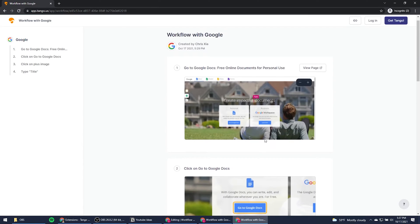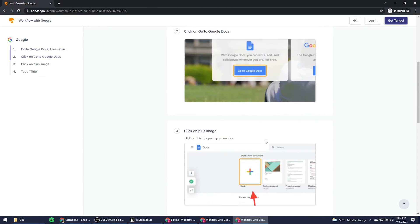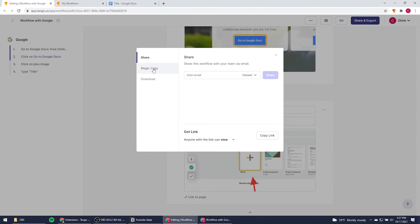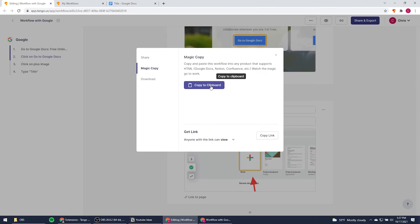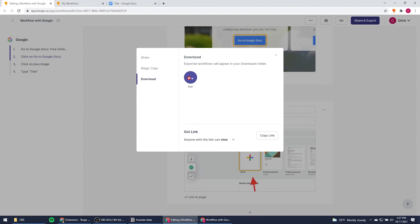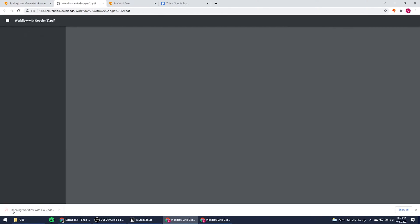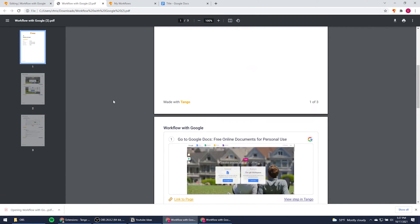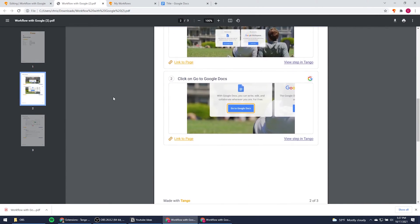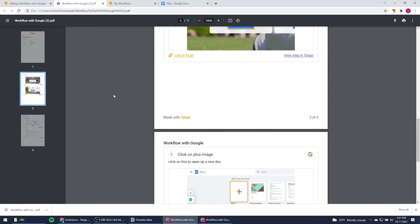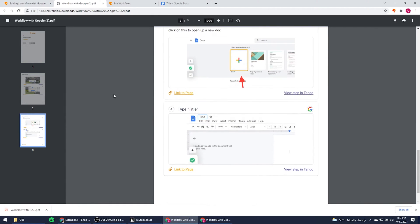You can send it to a teammate's Tango account or send them the link. You can also download the embedded code and put it into something like Notion, or just download a PDF. Super easy, super simple.